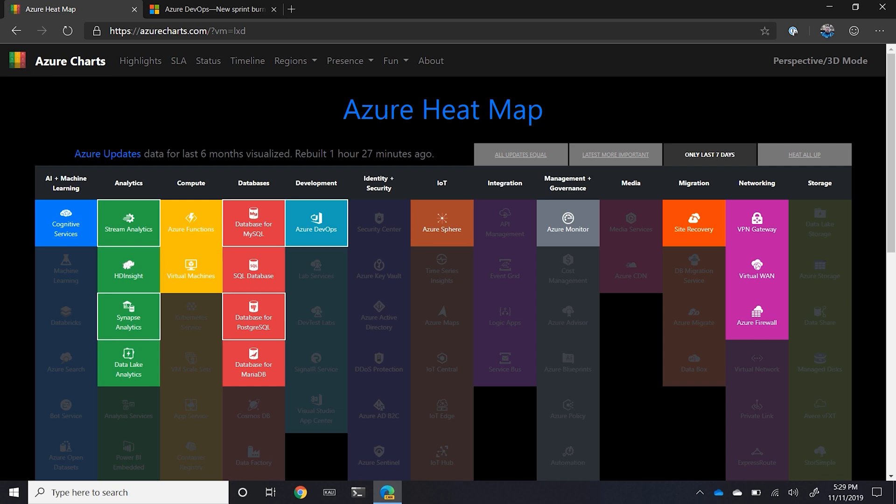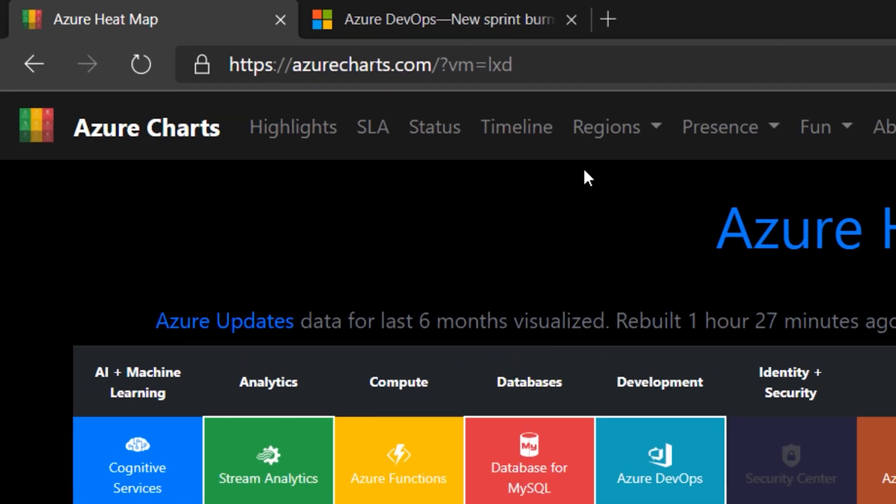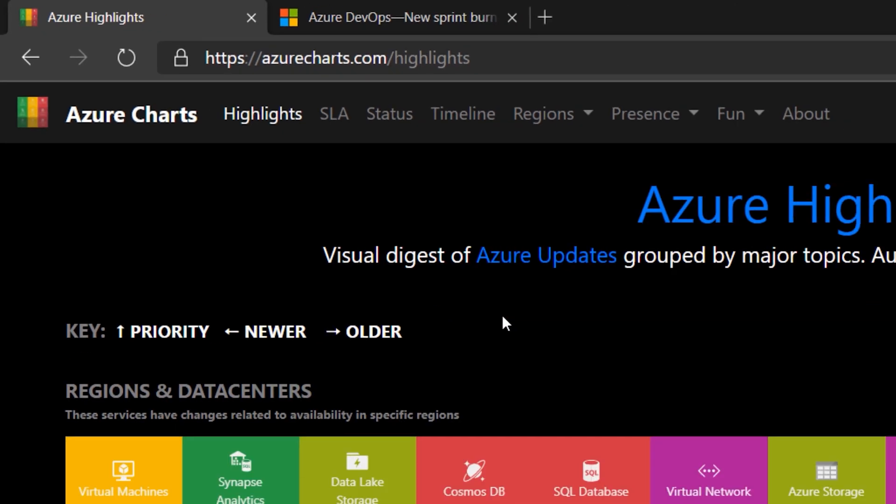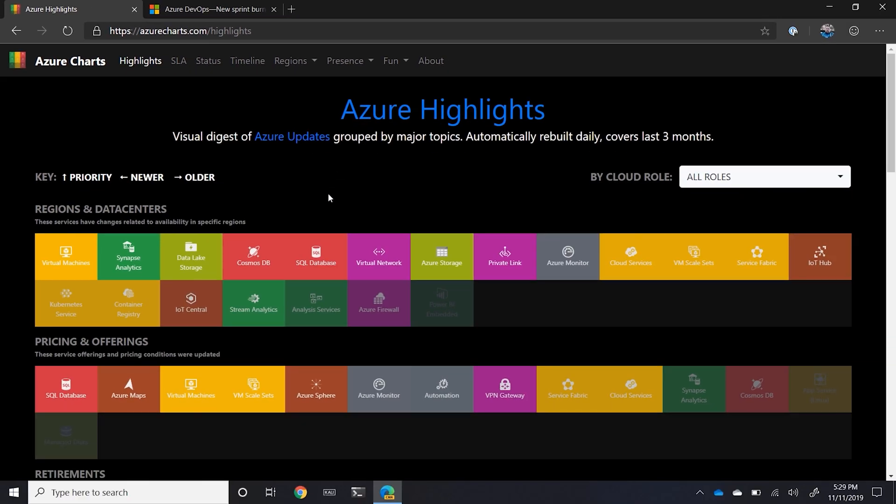But Azure charts is more than just the general heat map that you see here. As a Microsoft security MVP, I like to keep abreast on all things about security. So I like to go to the highlights page and then in the highlights page, what you're able to see is starting from the top going down is the level of priority of what's going on. And then newer items are to the left with older things to the right.